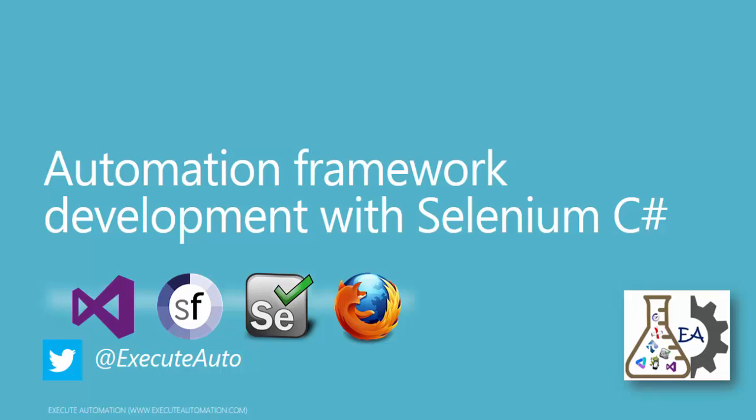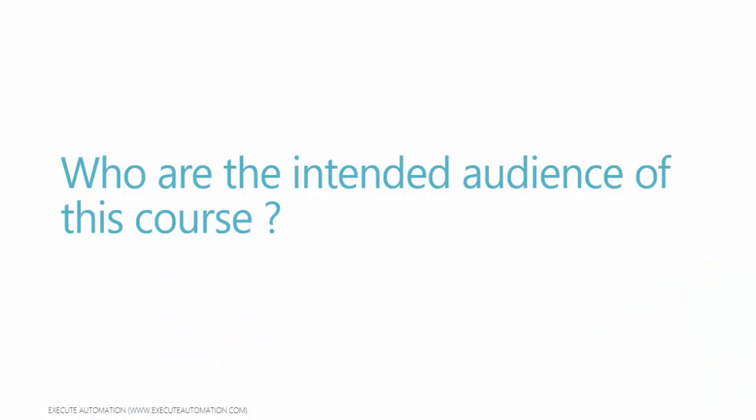Hi, my name is Karthik and I'm from executeautomation.com and you can follow me at executeauto in Twitter. Welcome to the all-new course of Automation Framework Development with Selenium C-Sharp.